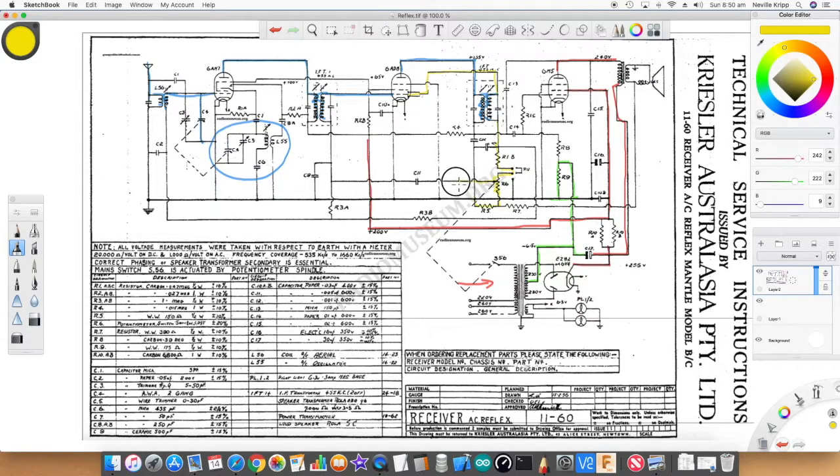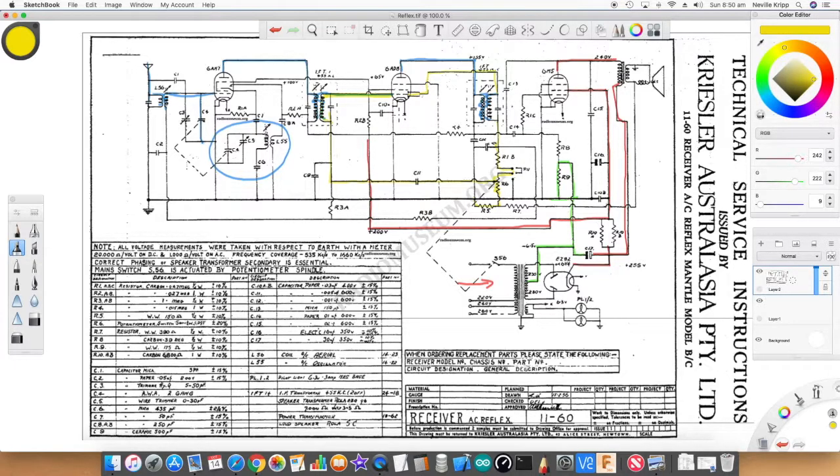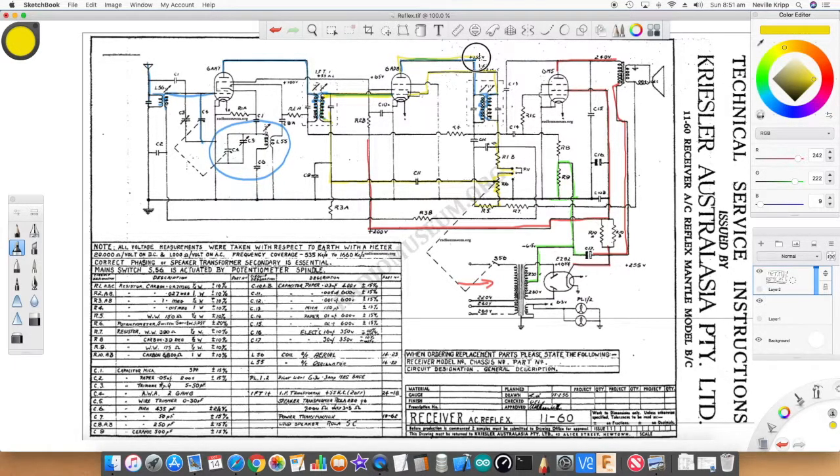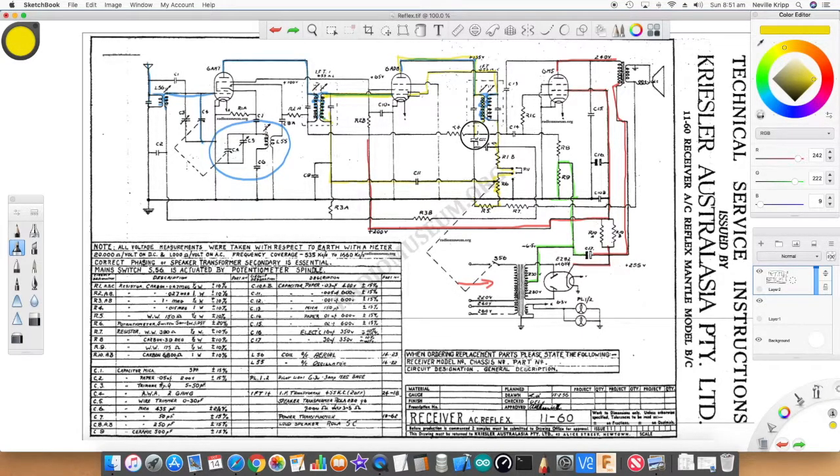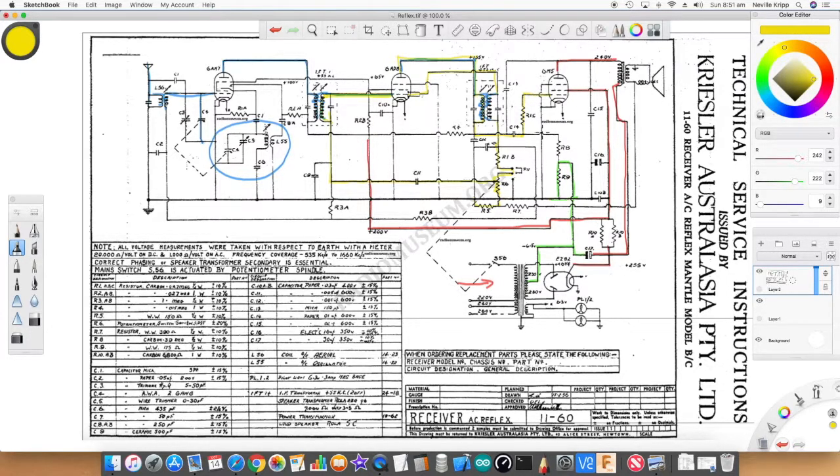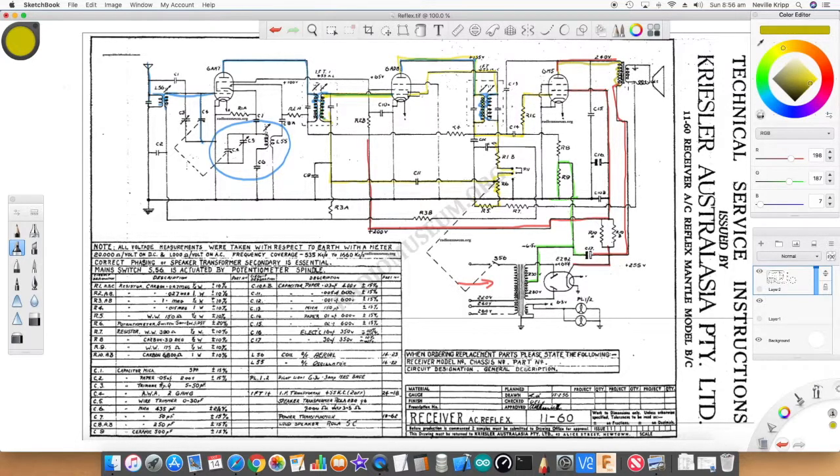Normally that would be fed through the volume control to another pre-amplifier, but they're using a little bit of trickery here. If we follow the wiper of that volume control, we find it actually gets fed back to the control grid of the 6AD8. So the 6AD8 is actually being used for two purposes - it's being used to amplify the IF signal, but it's also being used as a pre-amplifier for the audio signal. If we look in the plate here and follow this down through the IF transformer winding to this point, then look across here through that capacitor, we actually find the audio signal being applied to the control grid of the output valve.